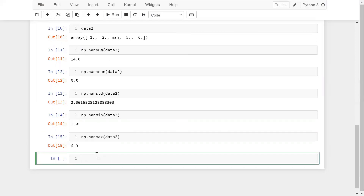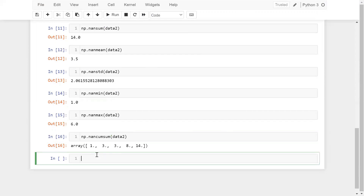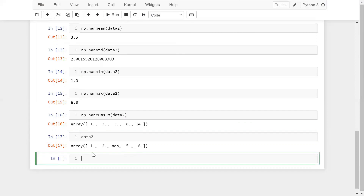If you want to calculate the cumulative sum, you can use np.nancumsum(data2). You can see here: 1, 3, 3, 8, and 14. My data was 1, 2, NaN, 5, 6. So 1 + 2 becomes 3, then 3 + NaN stays 3, then 3 + 5 becomes 8, and 8 + 6 becomes 14. Using these methods — which are part of NumPy — we can deal with null values. During mathematical operations, these methods will ignore the None value.